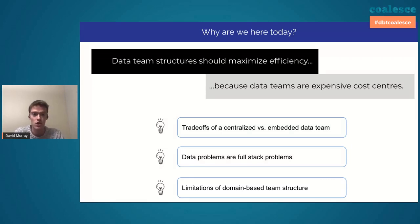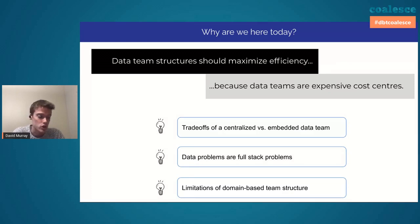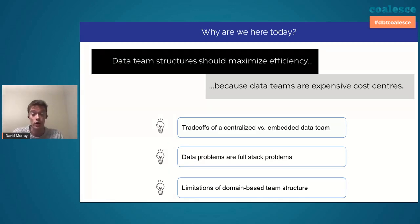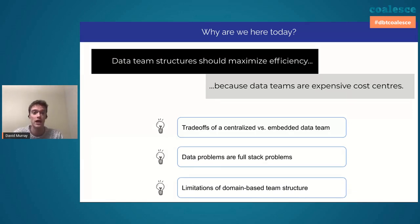We talked to a bunch of other teams and no one really had any answers. So we actually tried out about five different team structures — which, if anyone on my team is here, we apologize, that's a lot of org structures and a lot of change. But we tried five different ones and eventually landed on one called the domain-based team structure that we really like. I'm basically here today to tell you what that is and how it works.